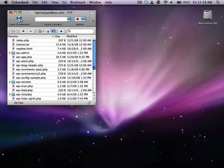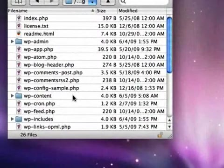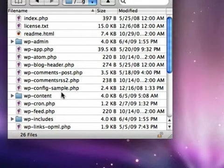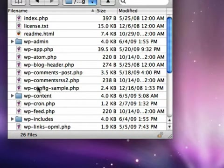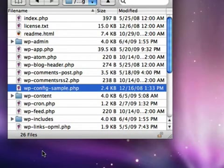To do that, in your FTP program, connect to your web server and get into your blog's installation folder where there's all these different files and folders, most of which start with wp-. We're looking for a file called wp-config-sample.php.